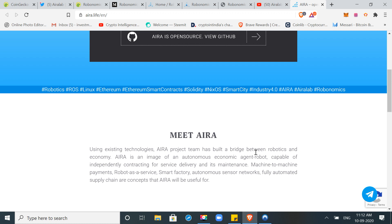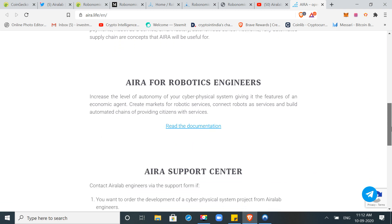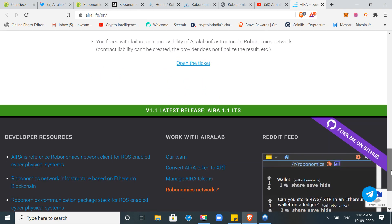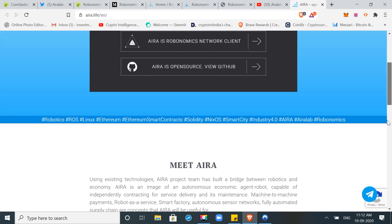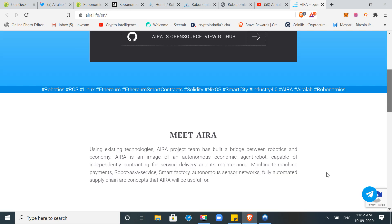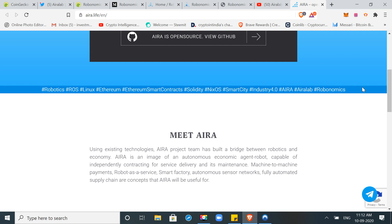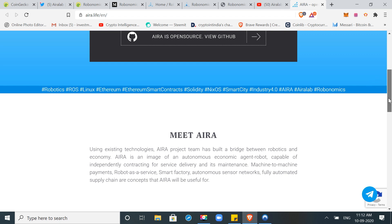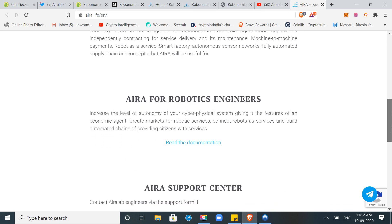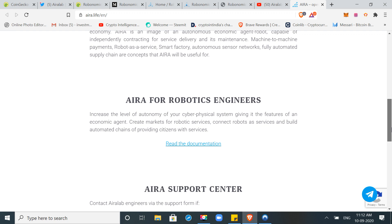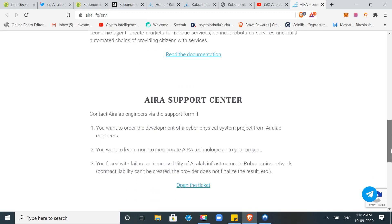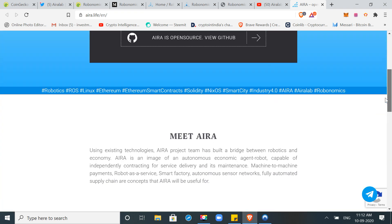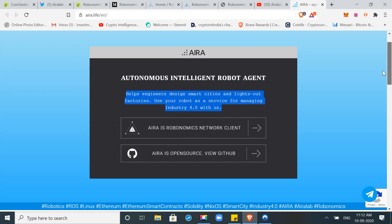Aira is an image of autonomous economic agent robot capable of independently contracting for service delivery and its maintenance. Machine to machine payments, robot as a service, smart factory, autonomous sensor network, fully automated supply chain are concepts that Aira will be useful for. As I initially told you, this is a very futuristic project. They are still in the initial phase. This is the whole bots and robots ecosystem economy. Aira is a network of Robonomics.